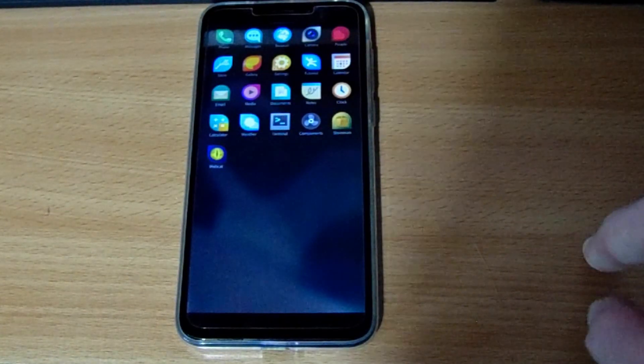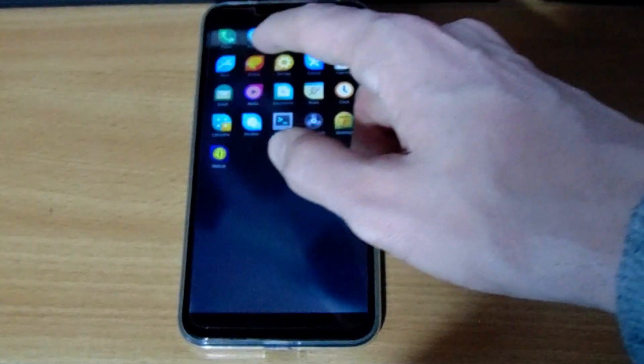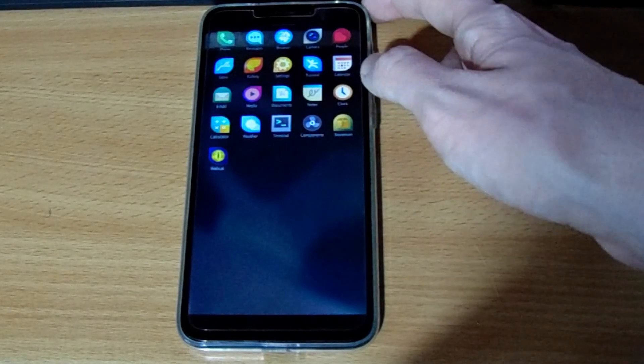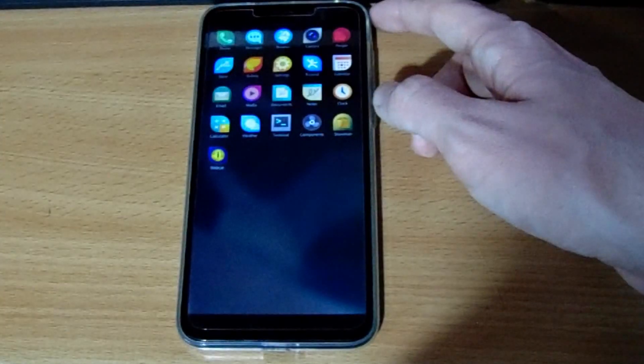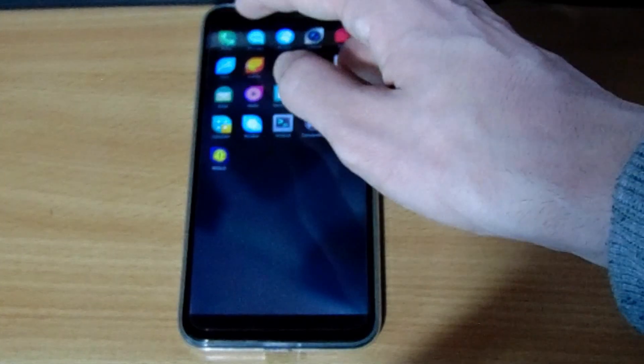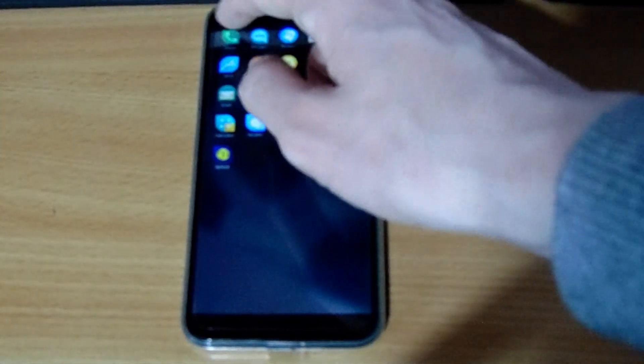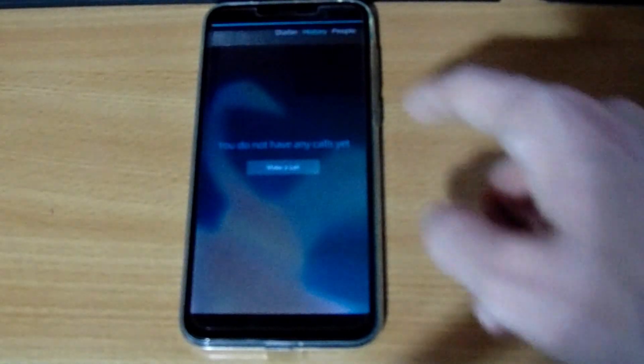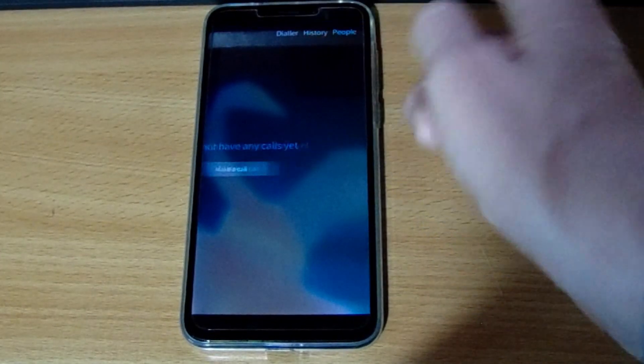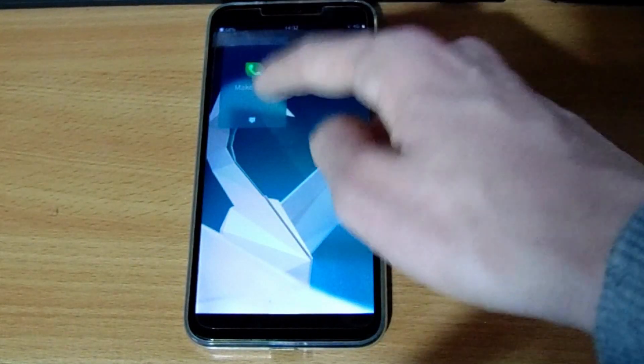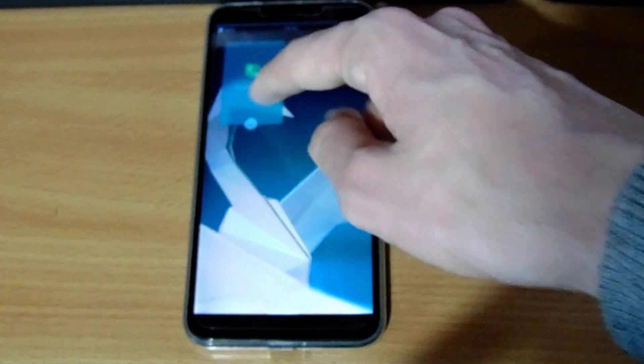So let's go ahead and swipe up and from the top you get a phone app which presumably does not work on the PinePhone just yet. You get a text messaging app. So let's go ahead and take a look at the phone and text messaging. So you've got like a dialer. You can go with your contacts which is cool.